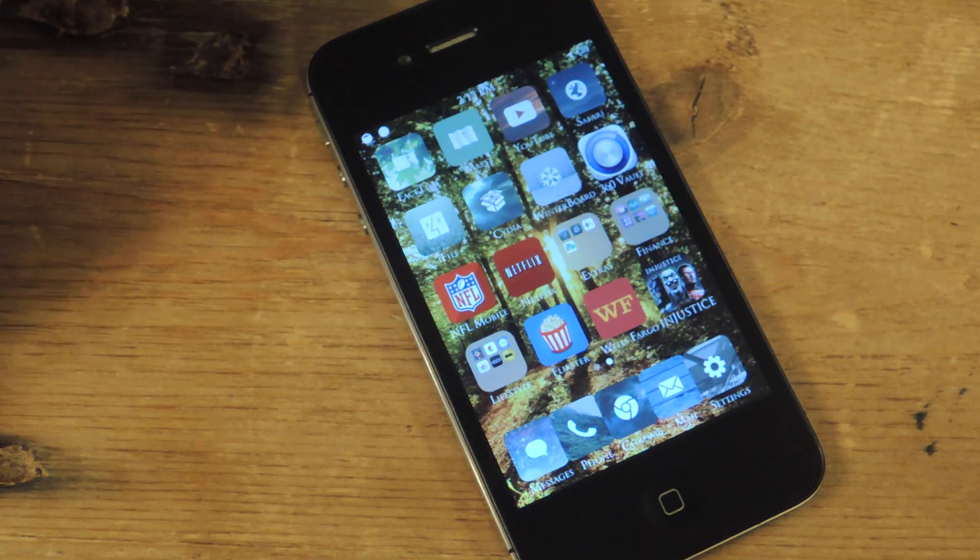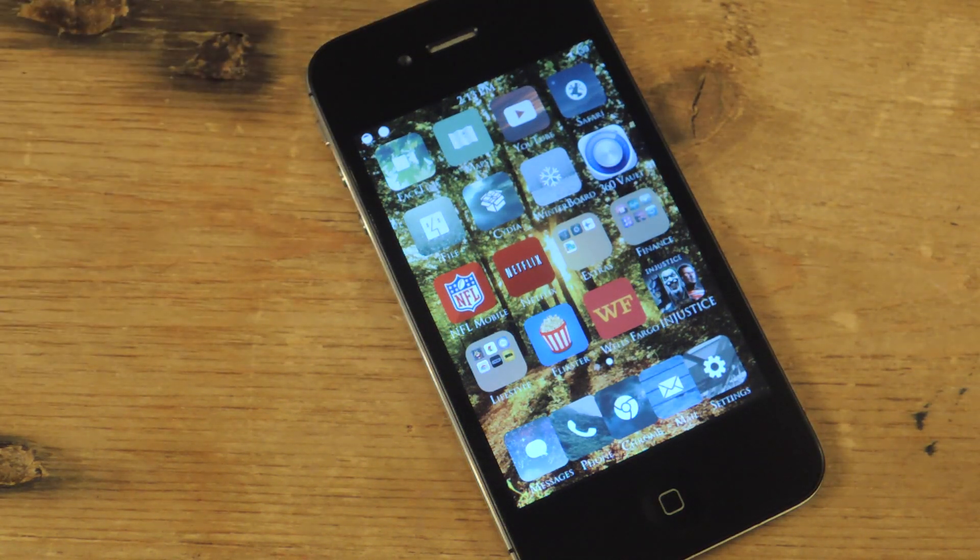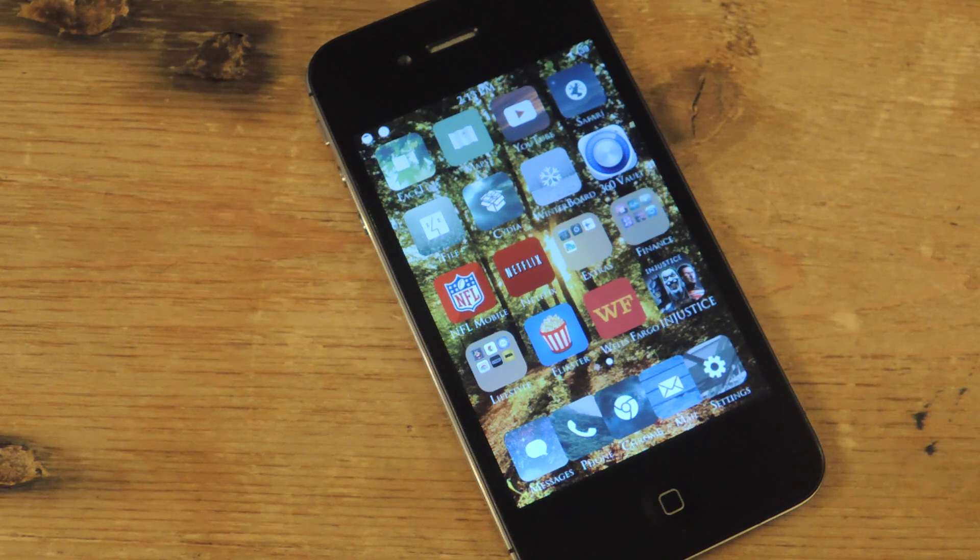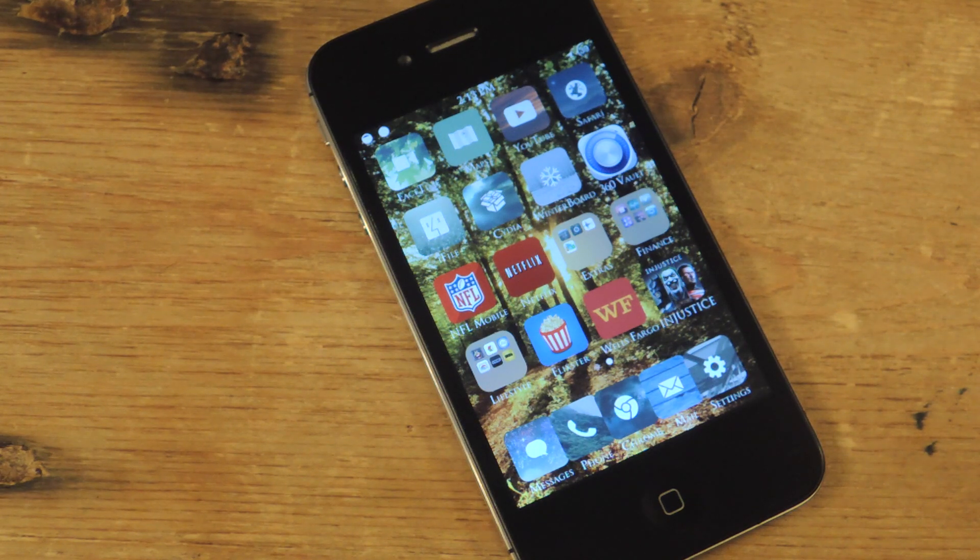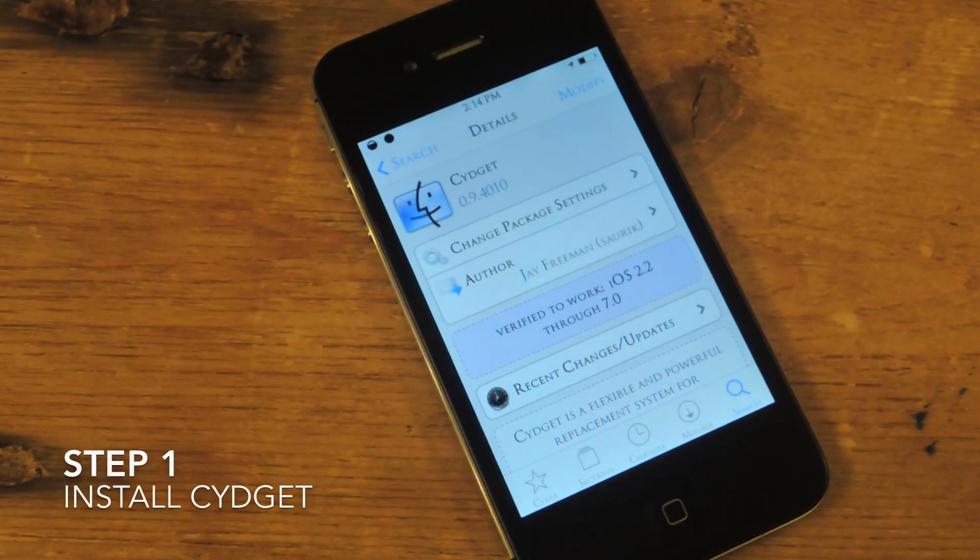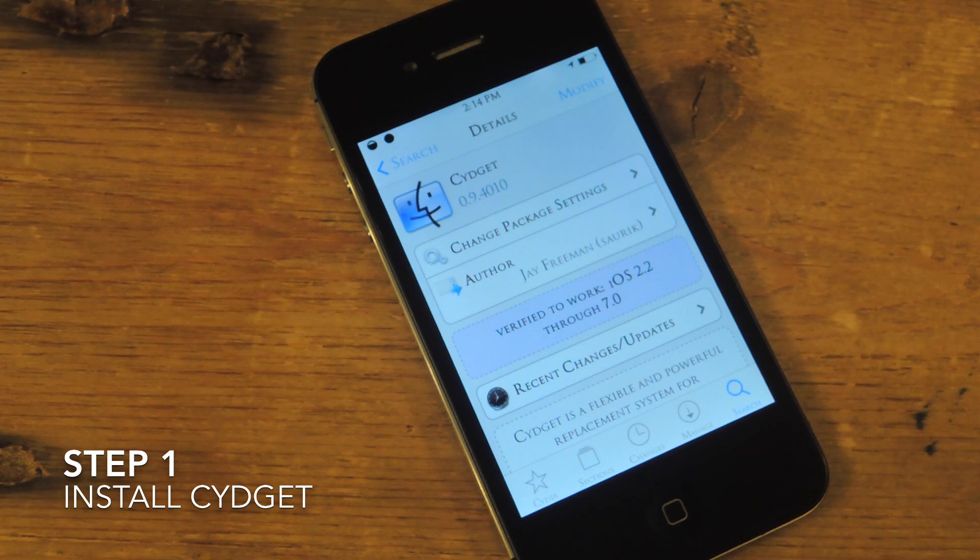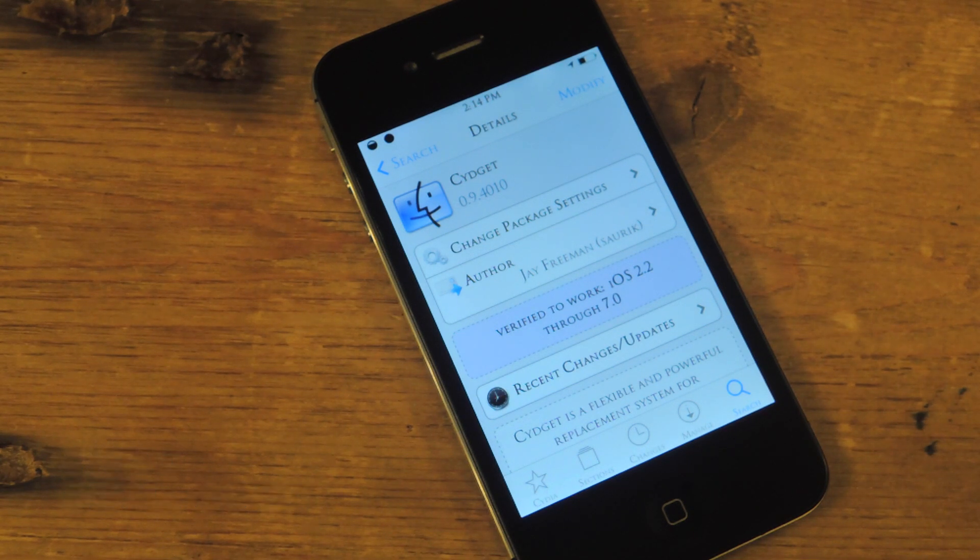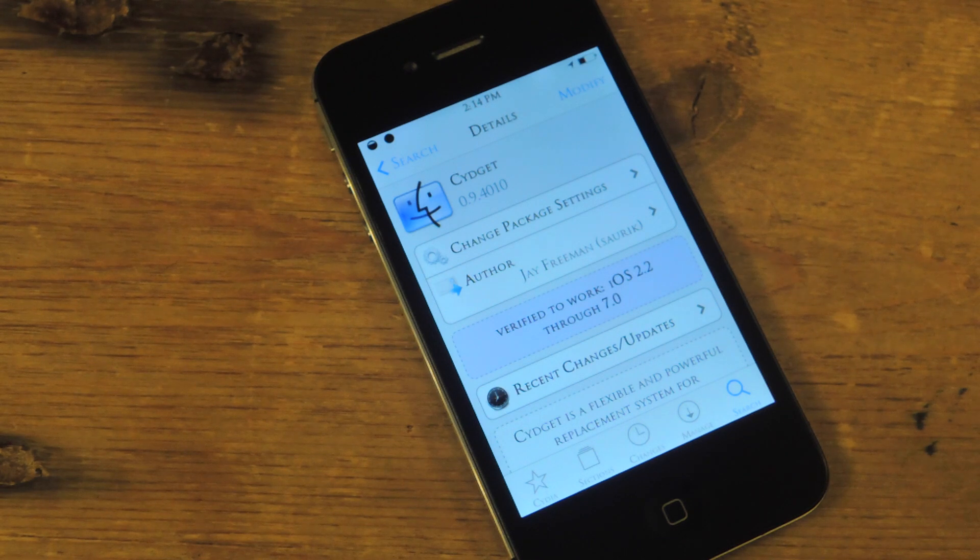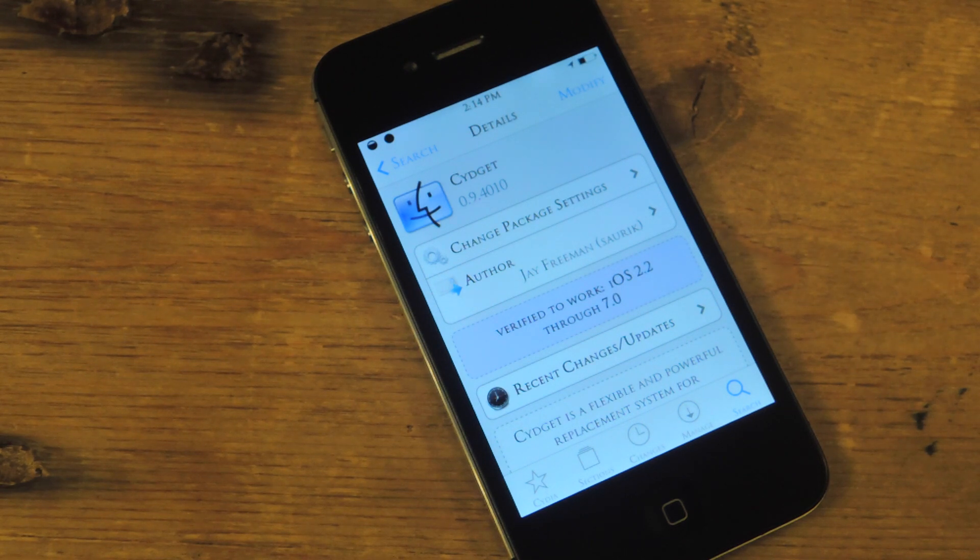Okay, so prerequisite: be jailbroken, obviously. Let's take this through in steps. Step one is to open Cydia, search, then install Sideget. This will let us apply the theme once we've acquired it.